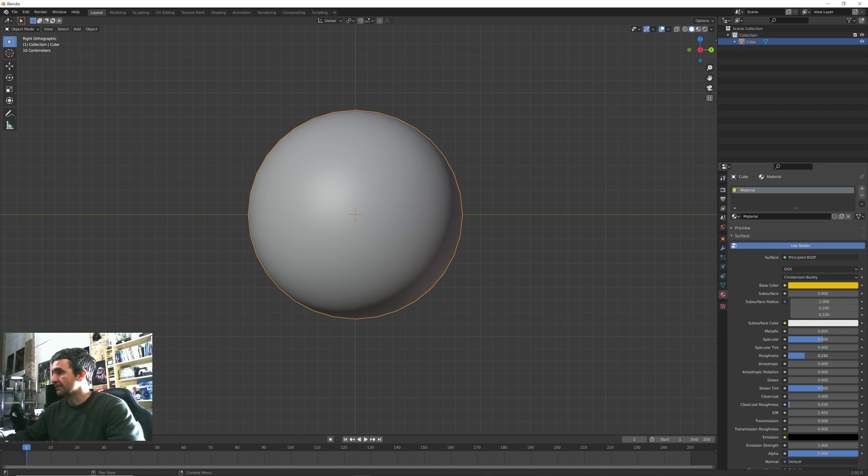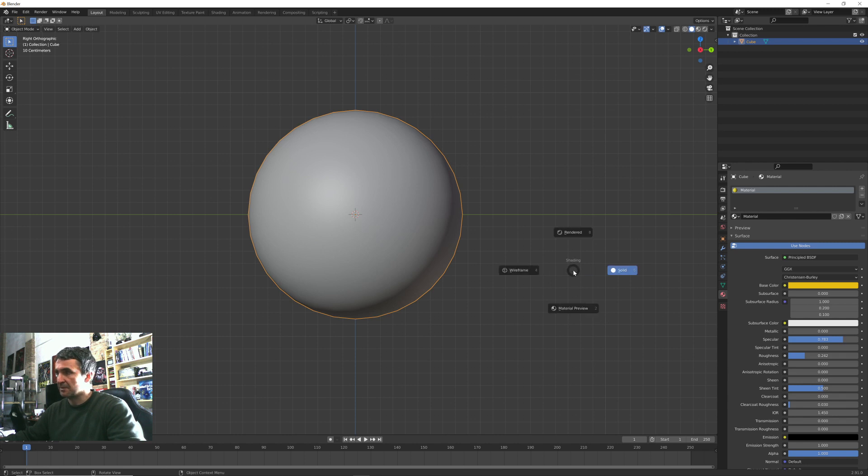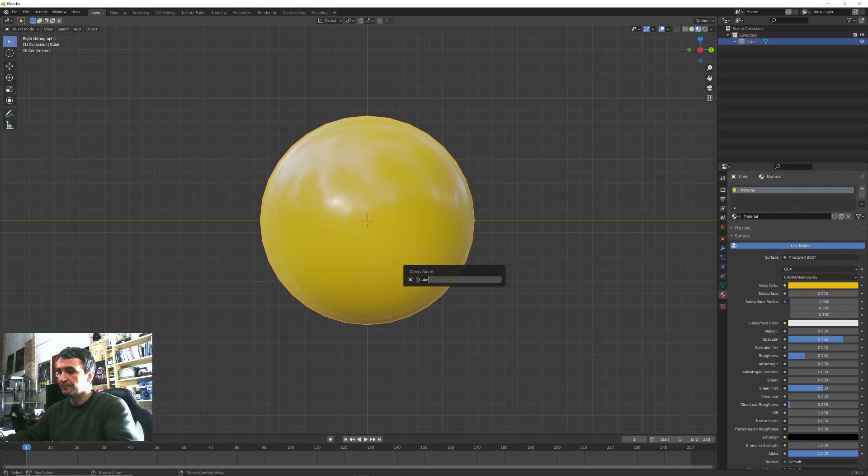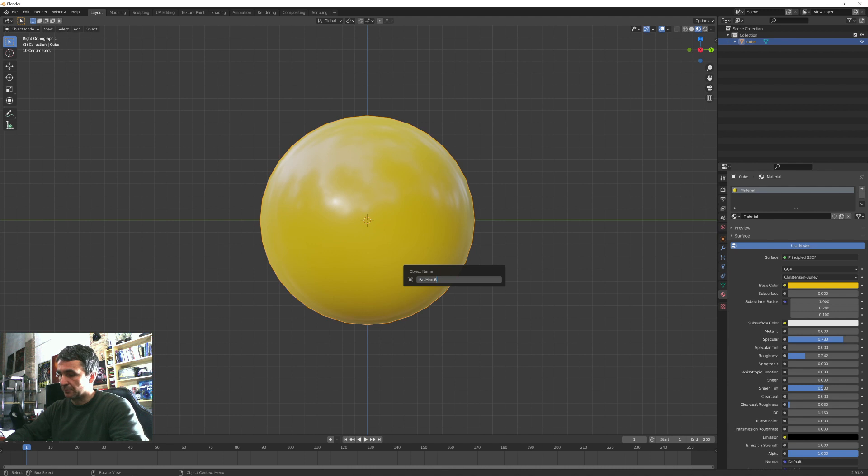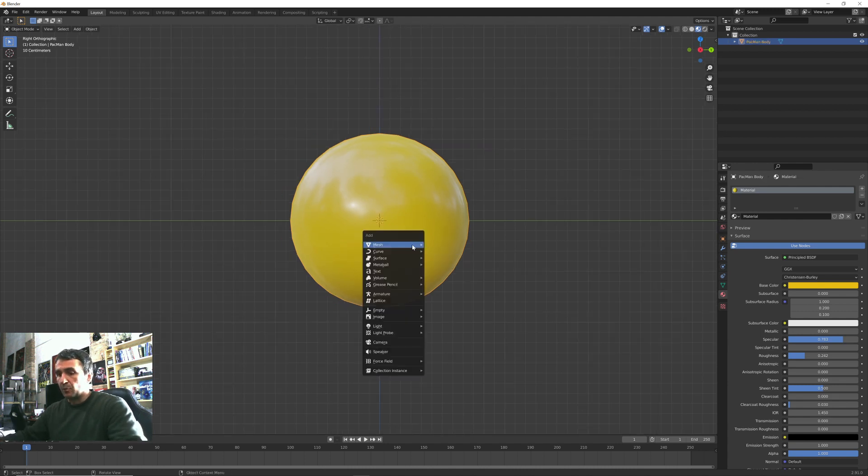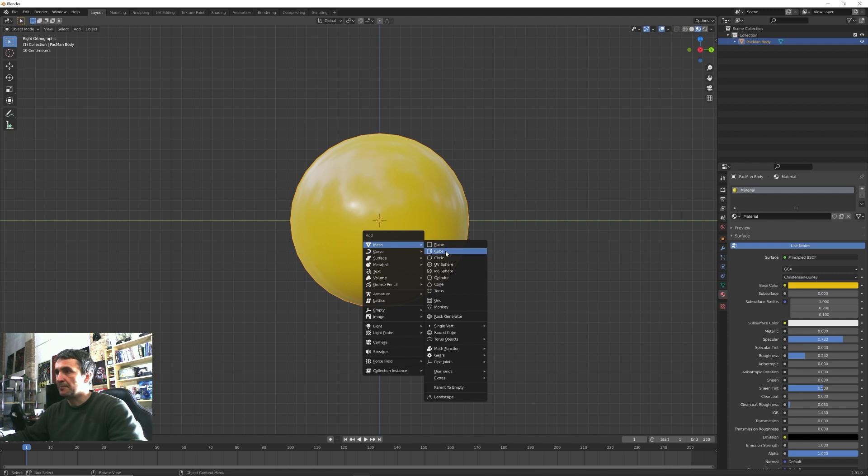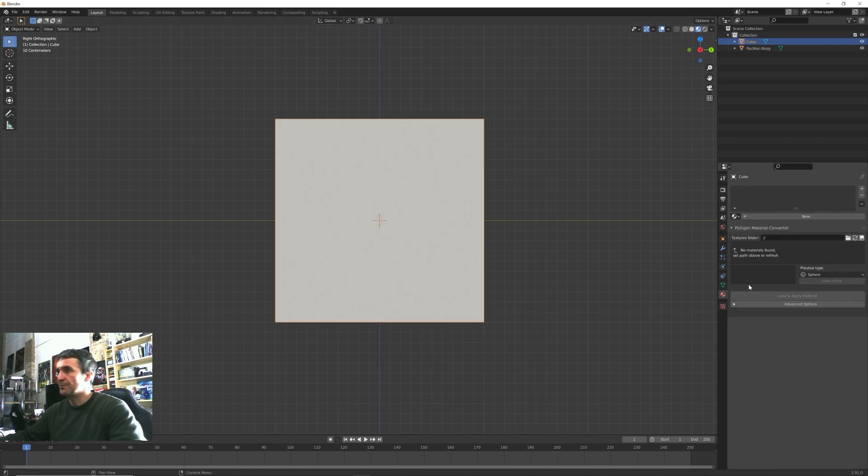Under this normals option let's check the auto smooth. We can also assign a simple yellow material and in order to see it press Z and switch from solid to material preview. We can also properly name this into Pacman body.